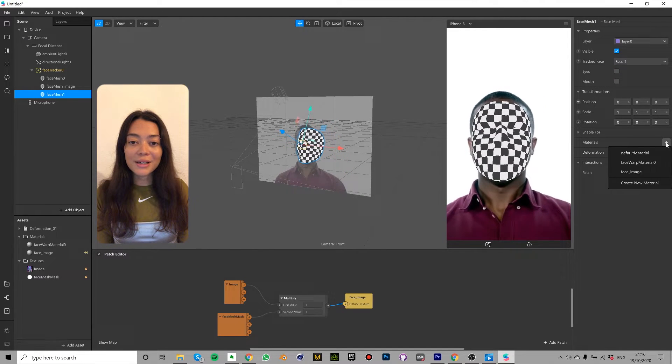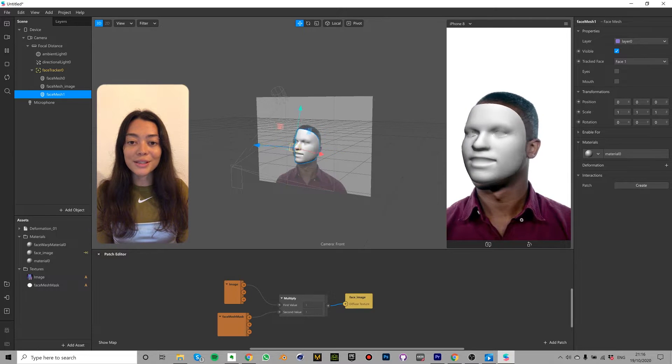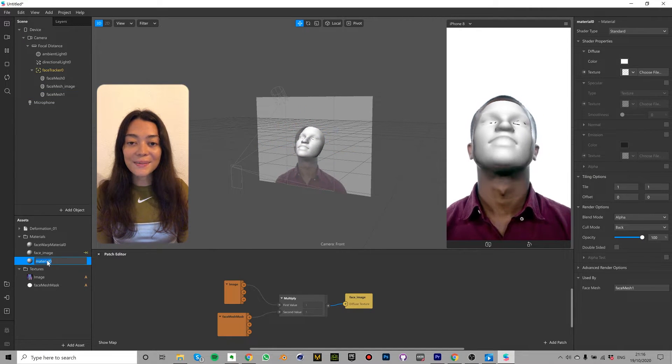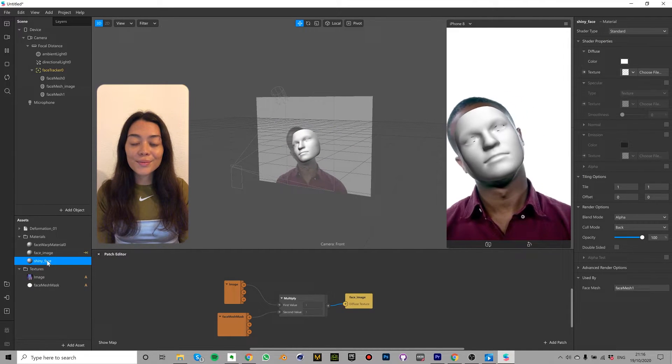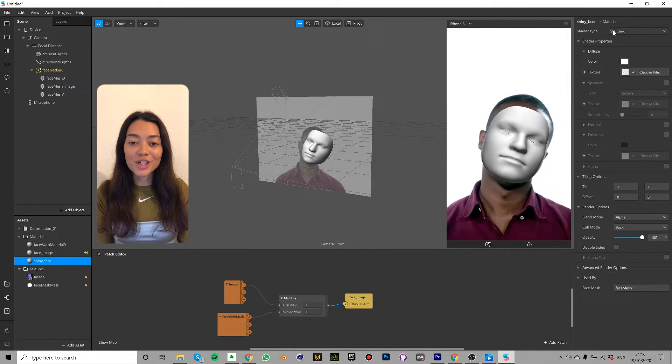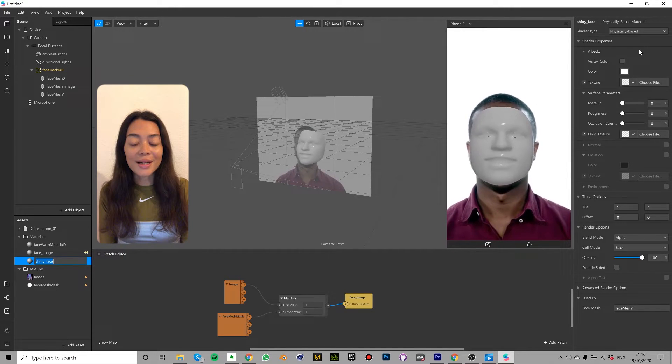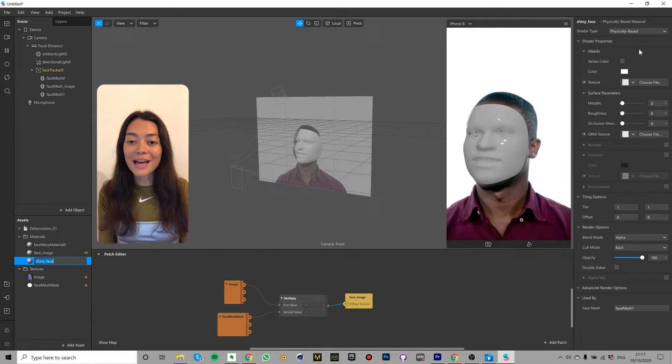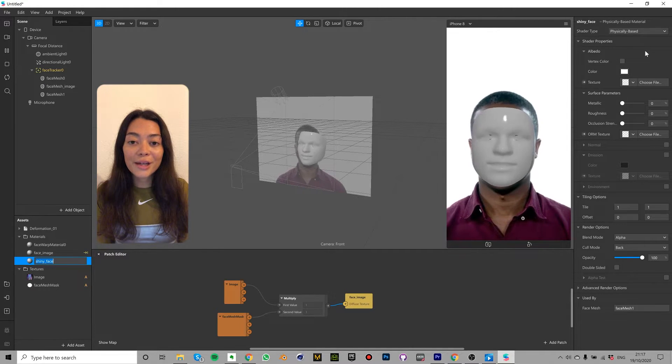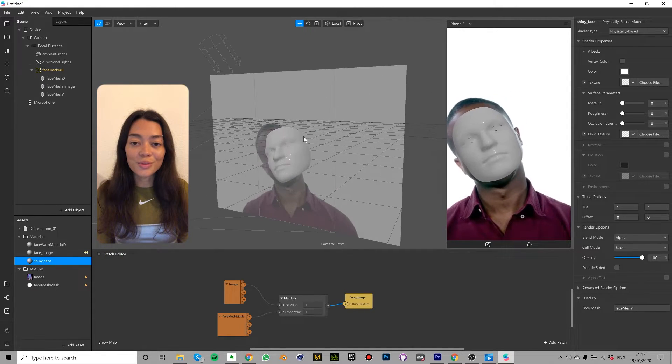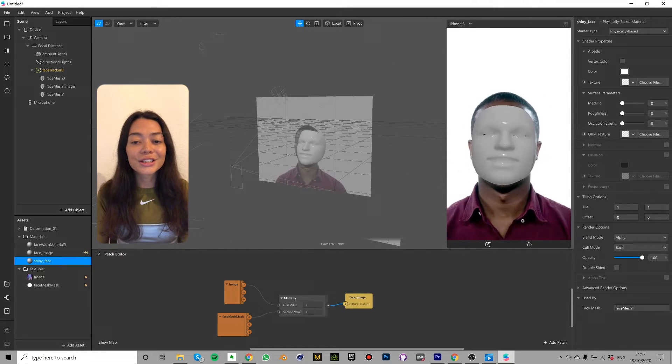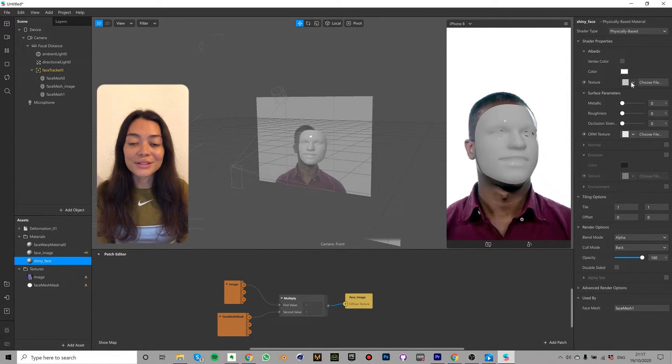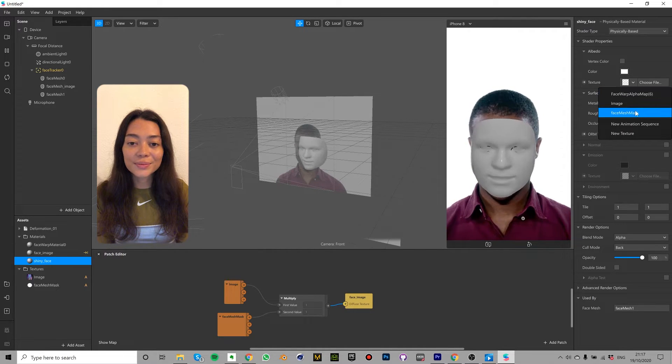Click the plus sign next to materials and select create new material. In the assets panel rename this material shiny face. In the properties panel change the shader type to physically based. This shader type allows us to create a nice and realistic looking shine. We're going to be using the same asset that we used before to ensure that we have a nice and blended edge. Click choose file next to texture and select face mesh mask.